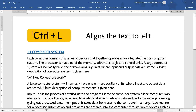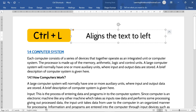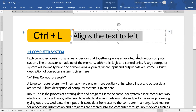Next shortcut is Control+L. It aligns the text to the left. Like, if I select this text and press Control+L, it has aligned the text to the left.